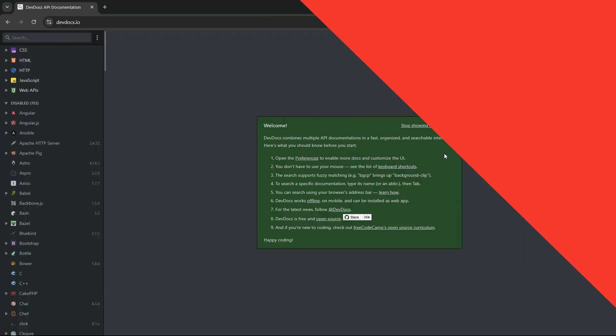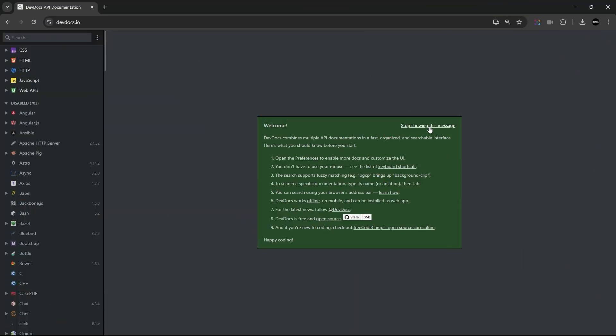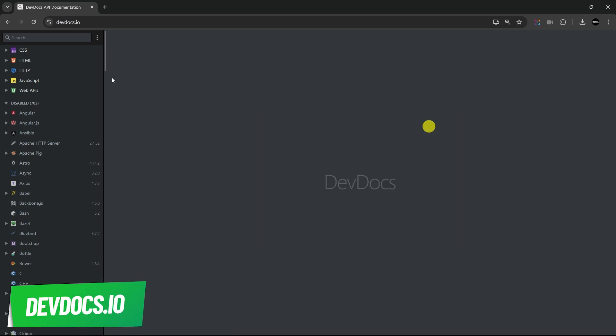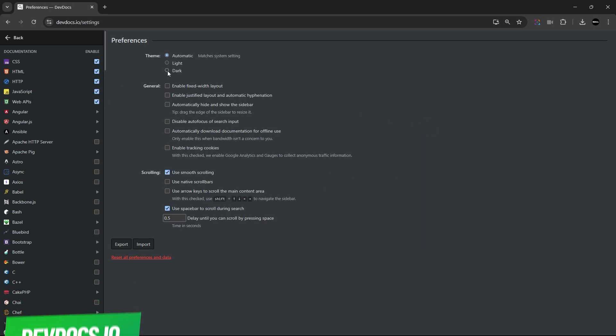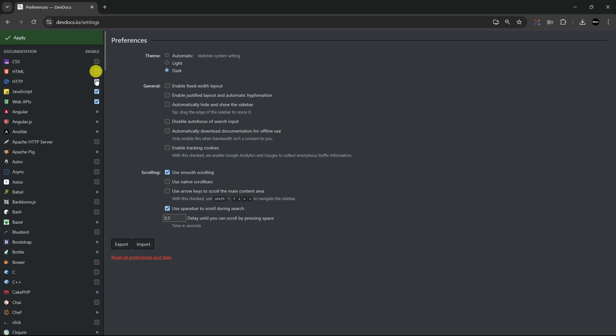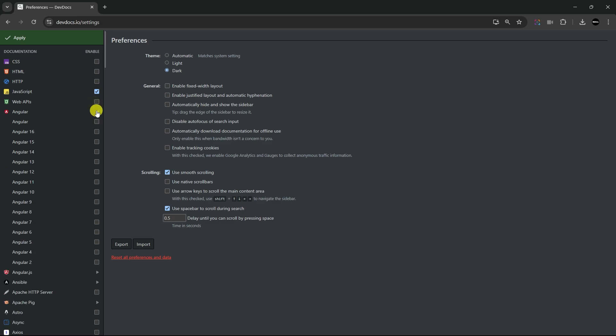Next on the list is devdocs.io. This site is a game changer for developers looking for fast access to API documentation. It supports multiple programming languages and frameworks like JavaScript, Python, and CSS, all accessible from one place.